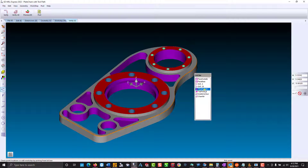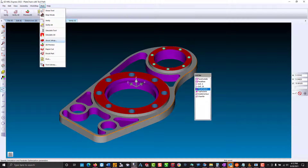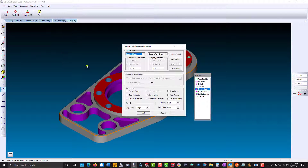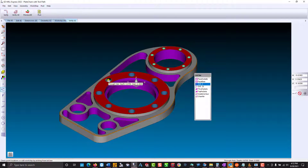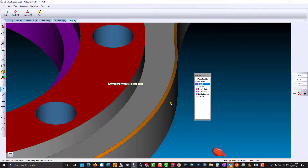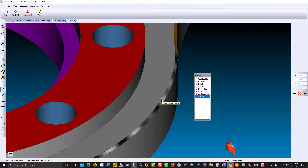If you want to know more information about a feature, you can go to the post menu, Stock Setup. On the lower right hand side, you're going to notice the detection type. I'm going to select Features. Preview again. I will select the hole, and you'll notice I get the depth and the diameter. If I select our chamfer, we get the chamfer angle.